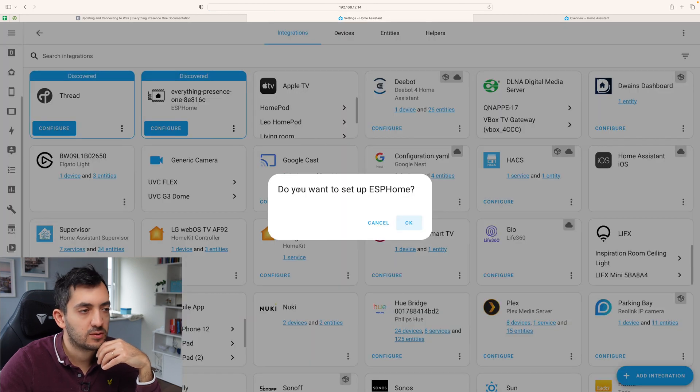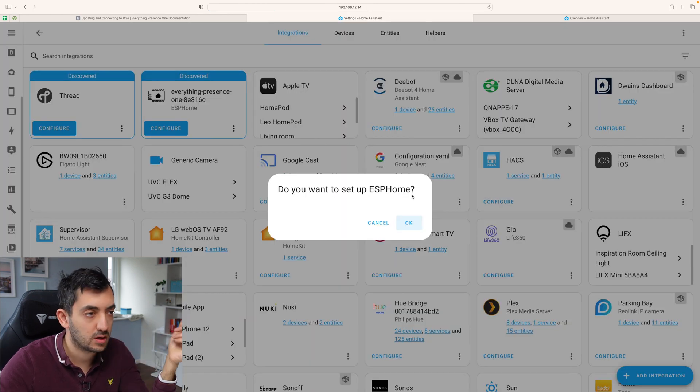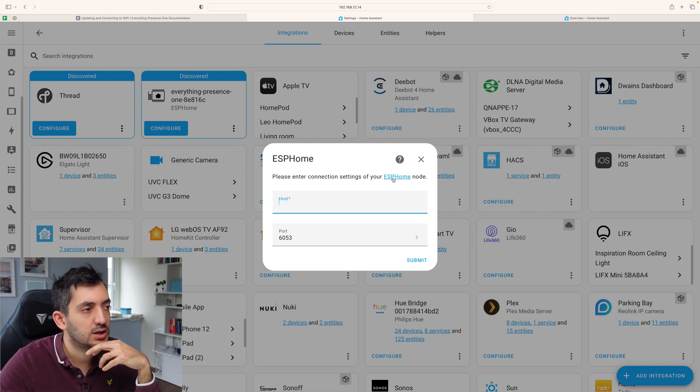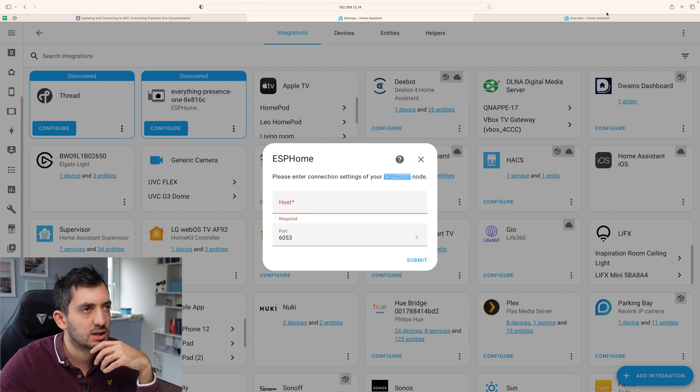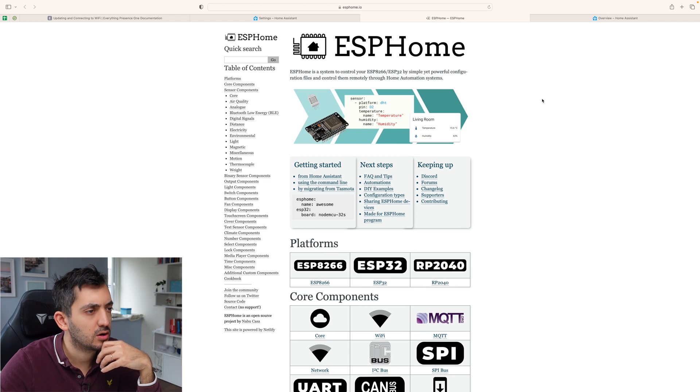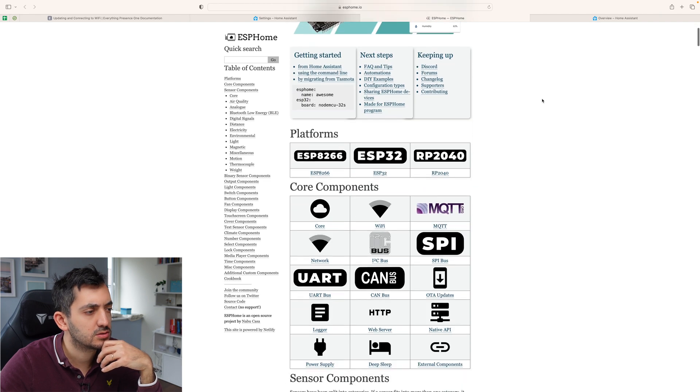Do you want to set up ESP home? I'm going to click OK. Please enter the configuration settings of your ESP home node. Huh? I don't know. I don't have one. Host. I'm a bit stuck here now. So maybe I need to install ESP home before.